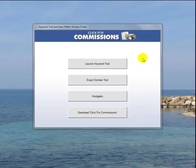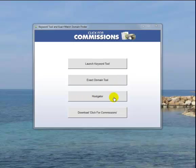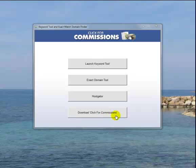So we've quickly downloaded the product, let's have a look at what we've got. We've got the Launch Keyword Tool button here. We've got an Exact Domain Tool button here, I'll explain what that is. And we've also got a link off to HostGator. This will get you one of the best hosting plans on the market, and we have a discount as well. Also, we have a download link for the Click4Commissions main product.